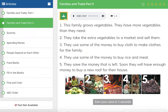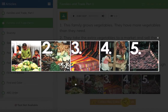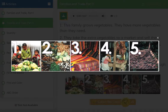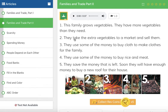All right, so we have five pictures here. Picture number one says: this family grows vegetables. They have more vegetables than they need. So this family works on a farm, or has a farm at their home. They grow vegetables for themselves and end up growing more than what they need. Number two: they take the extra vegetables to a market and sell them. They already have what they need, they don't want to waste anything, so they just go to the market and sell them.